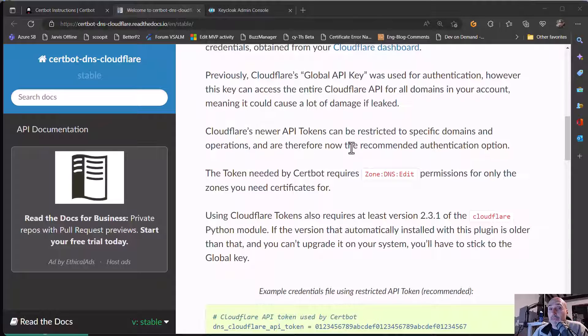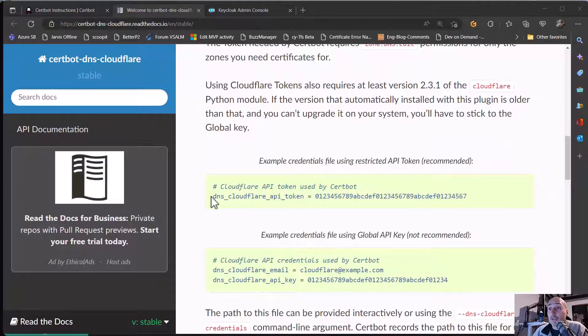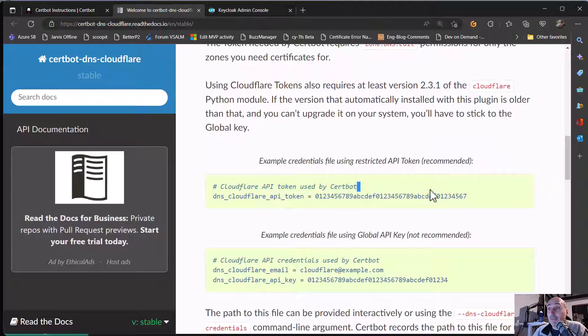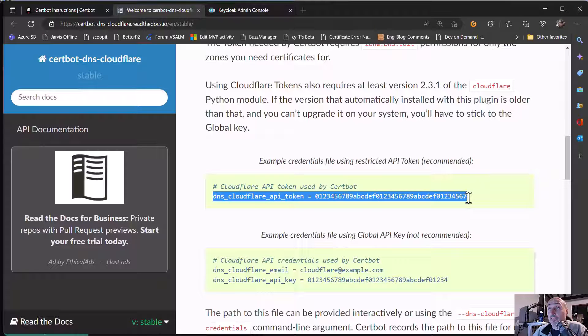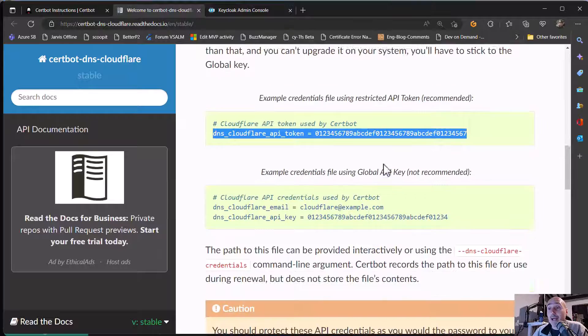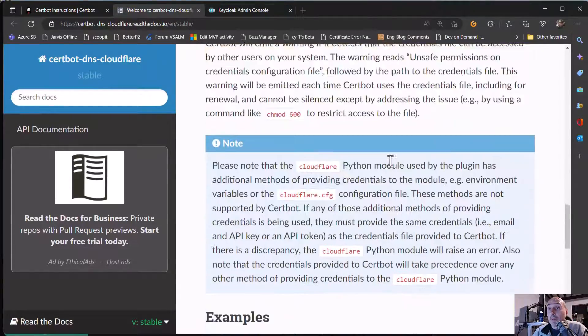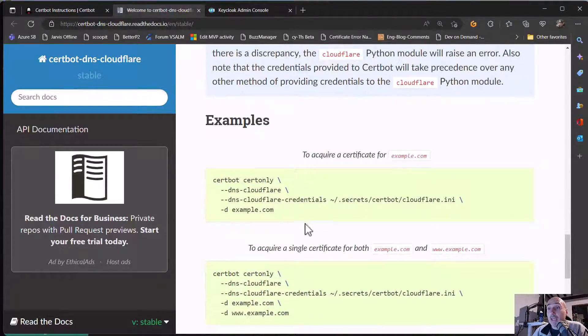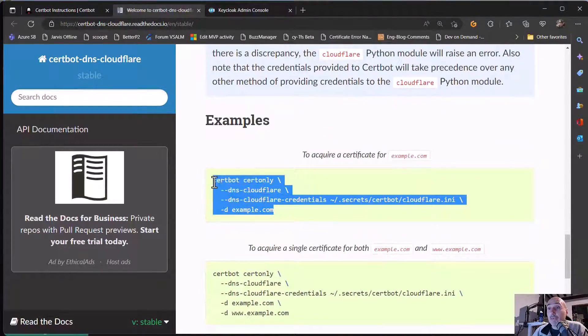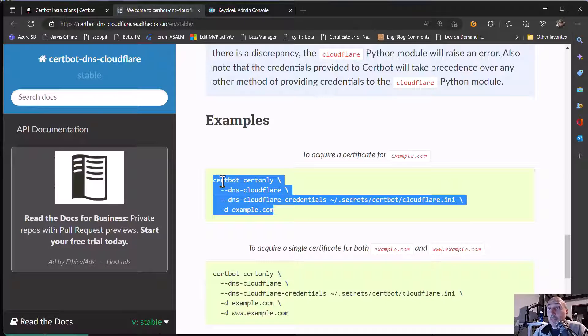Then once you have your API token, you can store it into a file inside your Certbot machine. And once you have this API key stored into the file, it's very simple because you can issue a valid certificate for domains you are owner with this simple command.